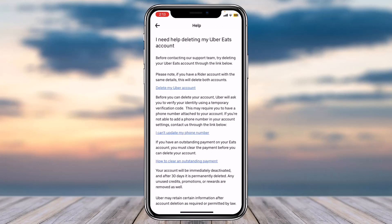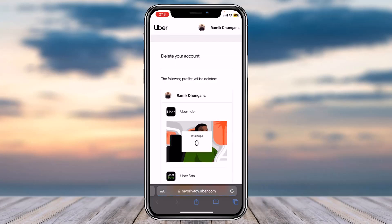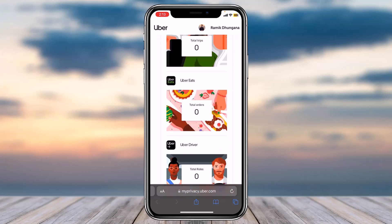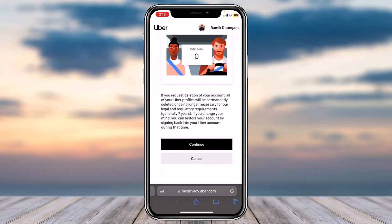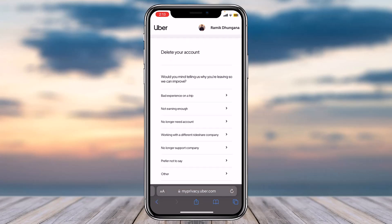Once you're on this page, tap on the first link in blue called 'Delete my Uber account.' Once you've done that, you will be redirected to your browser, where sometimes it'll ask you to log into your Uber account. But if it doesn't ask you to log in, simply scroll down and tap on the option Continue.